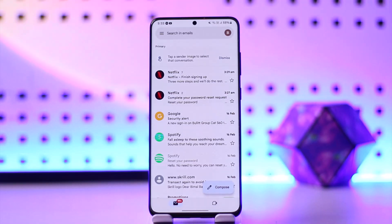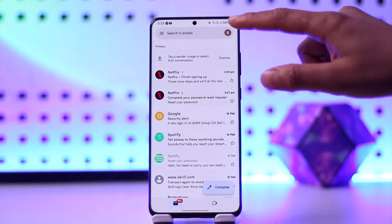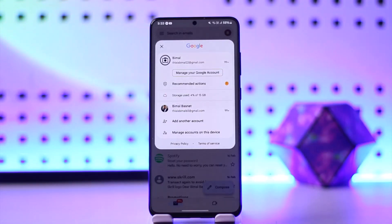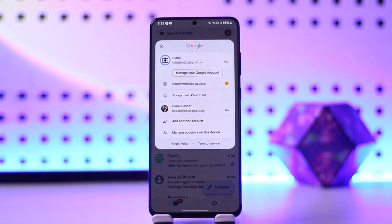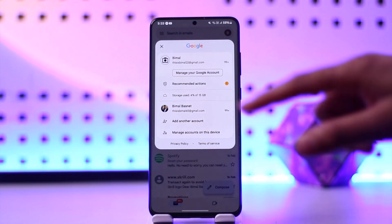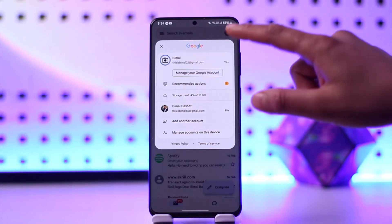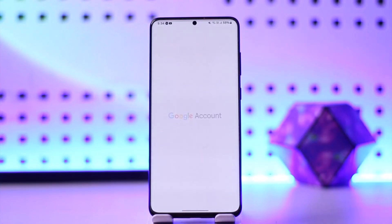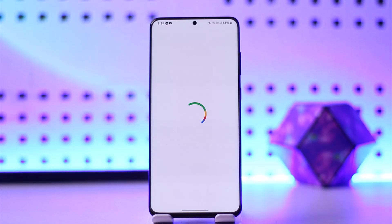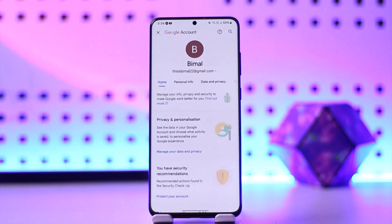Once you're logged into your Gmail, tap on the profile icon from the top right-hand side. Then click on 'Manage your Google Account.' If you have another account, select it, and you'll see this interface.